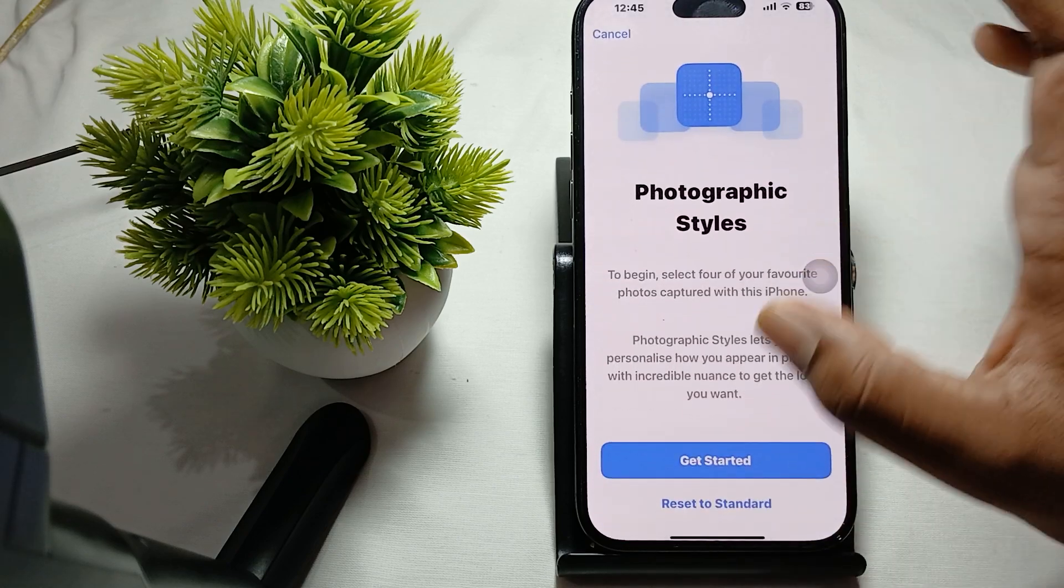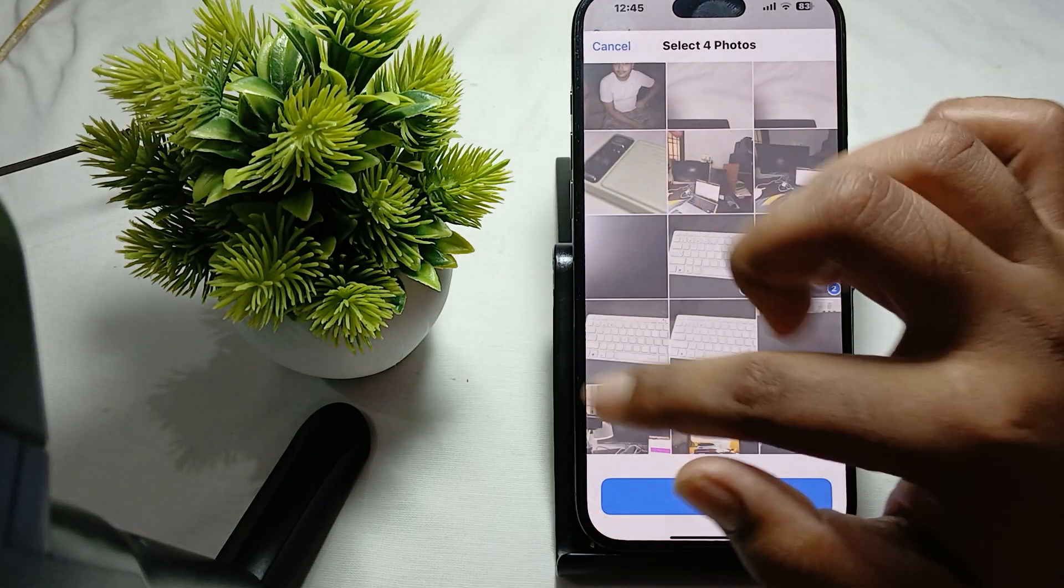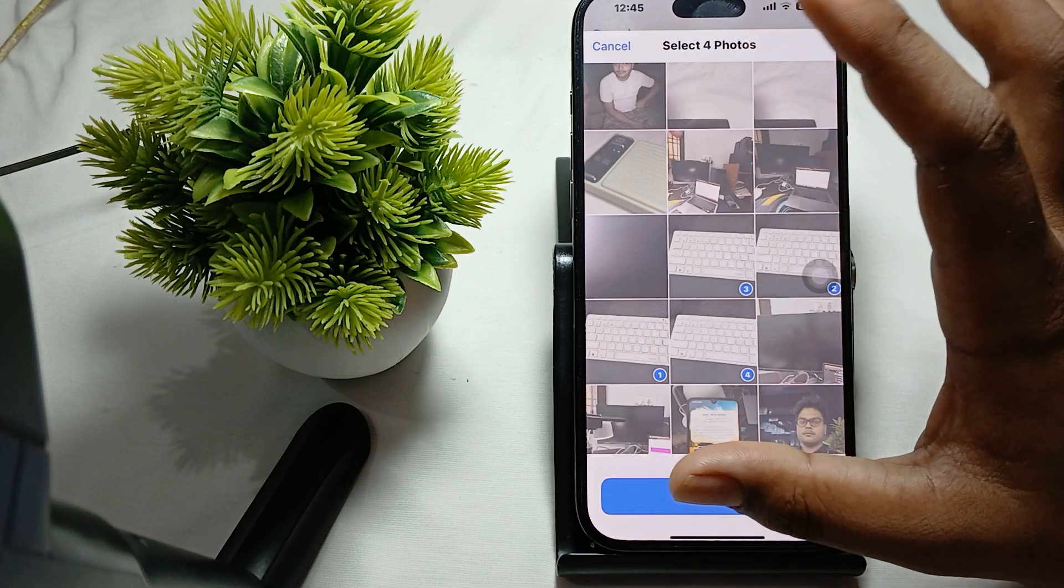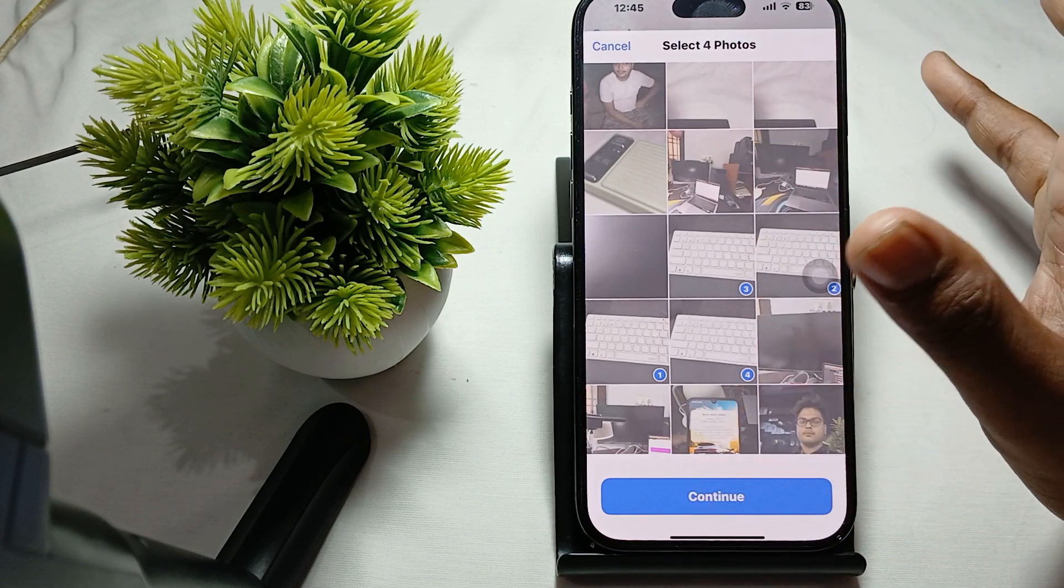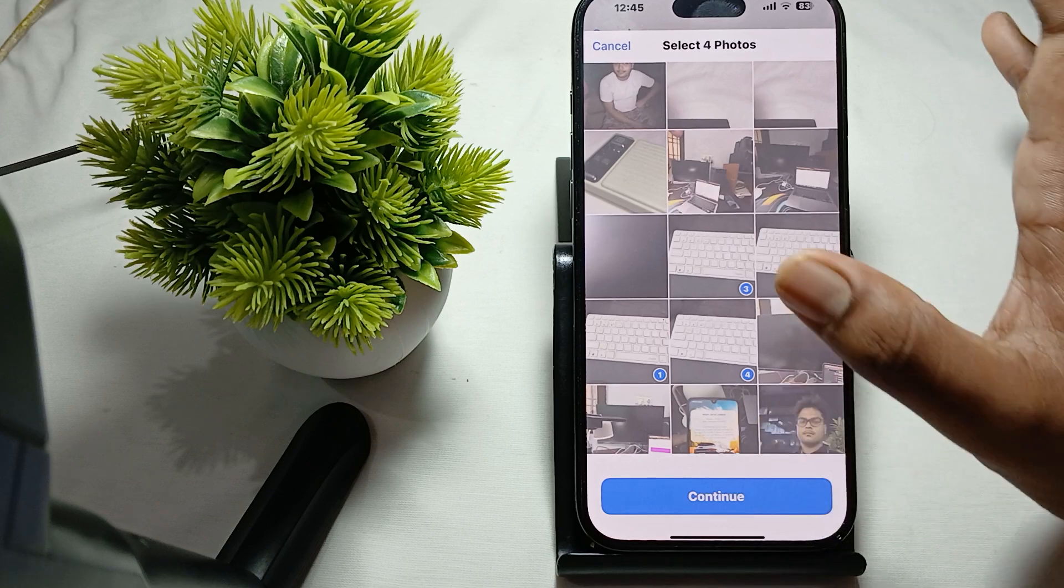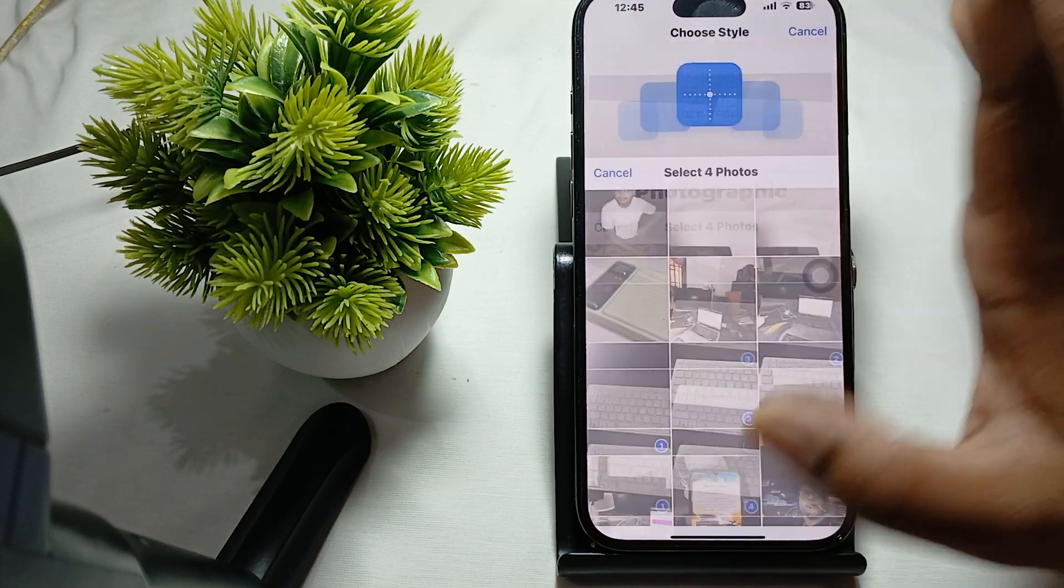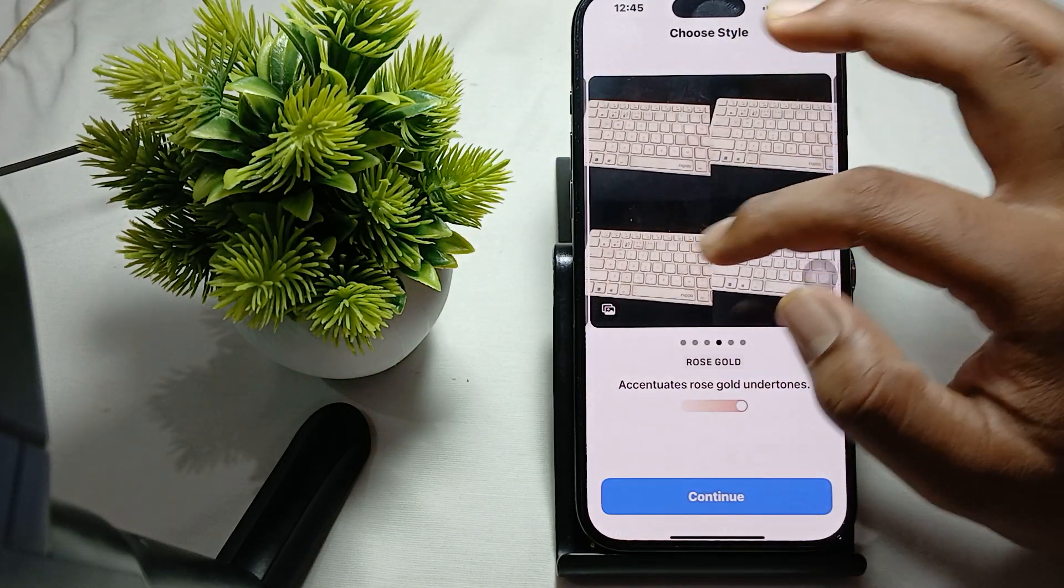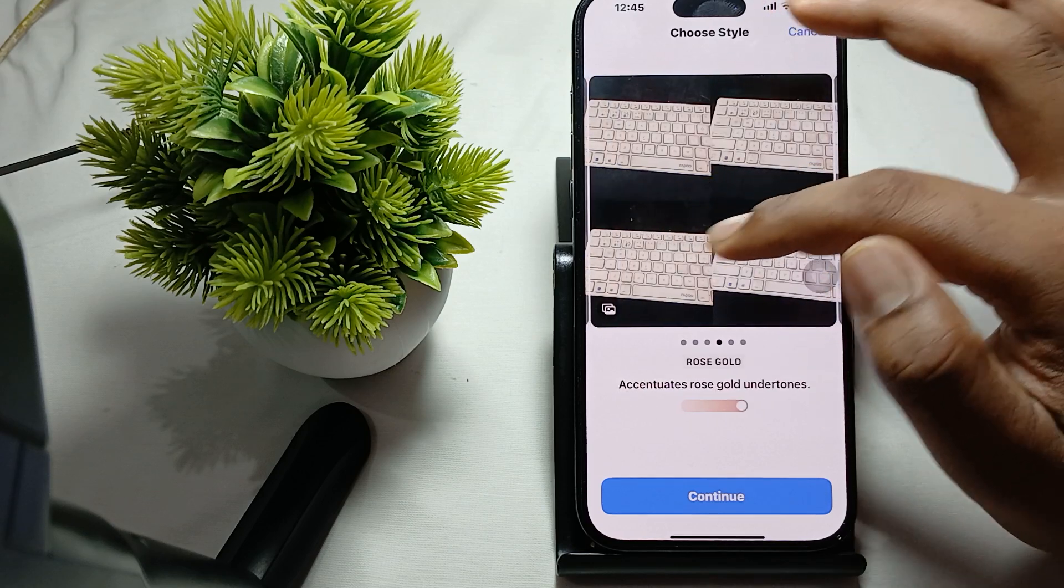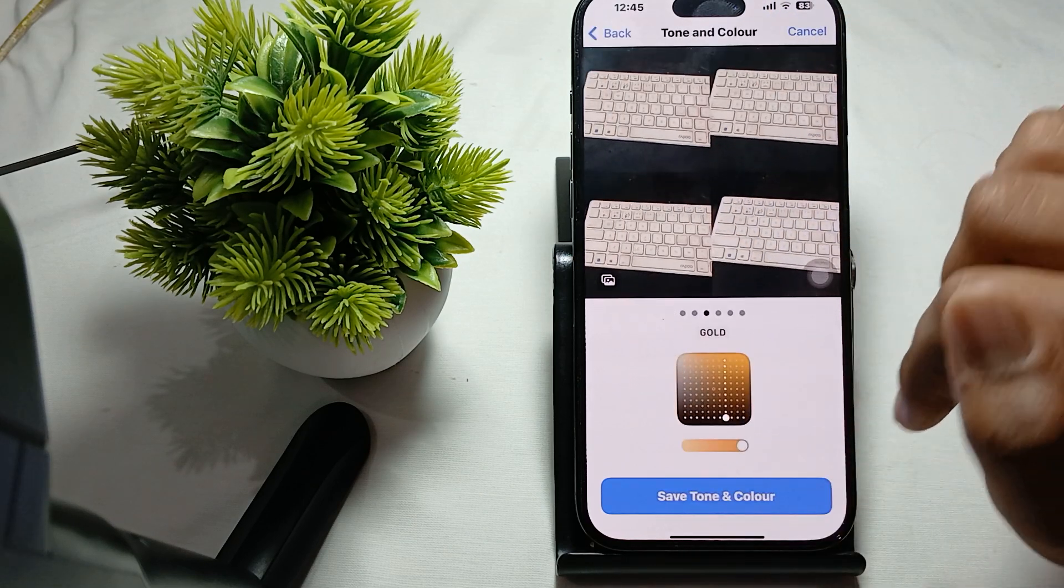You can open it and get started and select any image where the tone of the color you want. So just select and then continue. Here, by using this, you can choose rose, gold, natural, and gold.